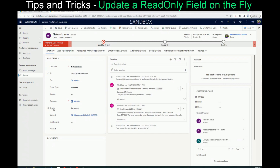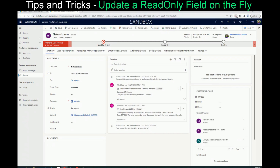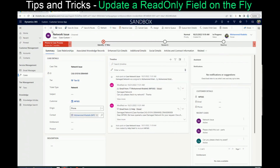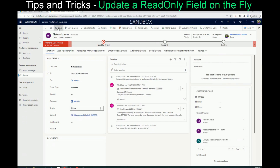So instead of going through make.powerapps, we can use Level Up, which you'll see at the top of the browser. Click on it, pick 'God Mode,' and you will see that the read-only field becomes available. Just go over there and change it to whatever value you need, then save.